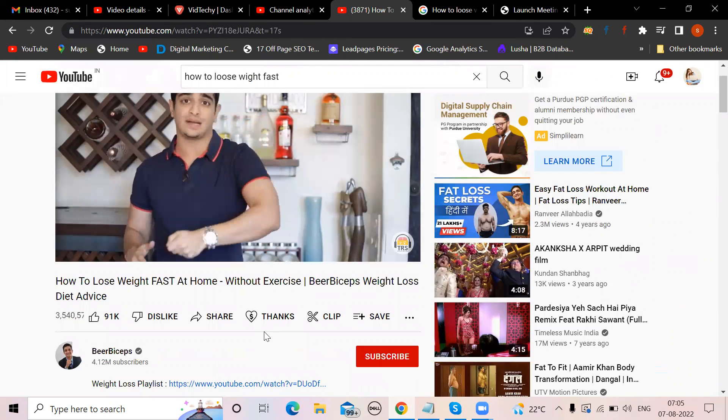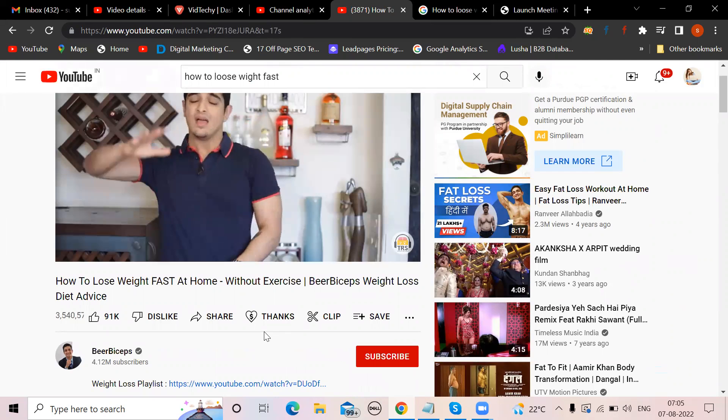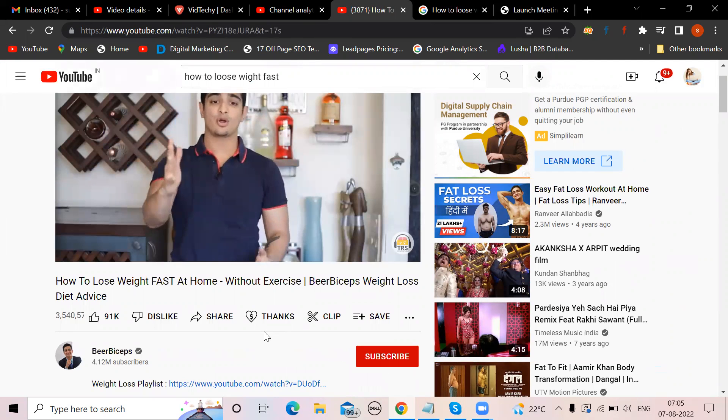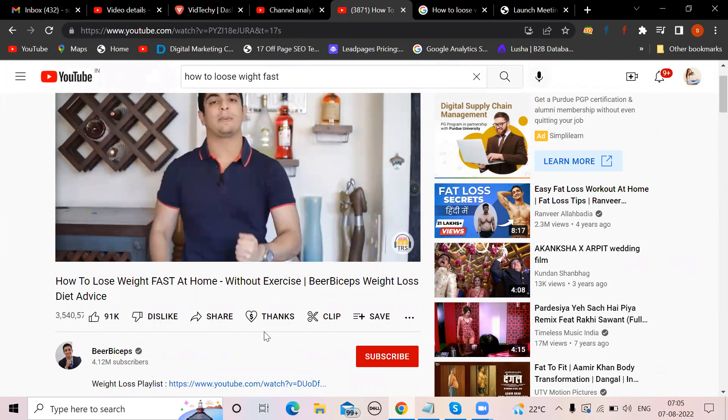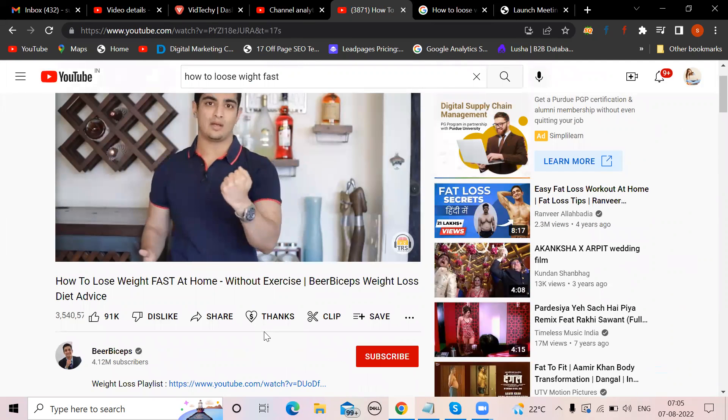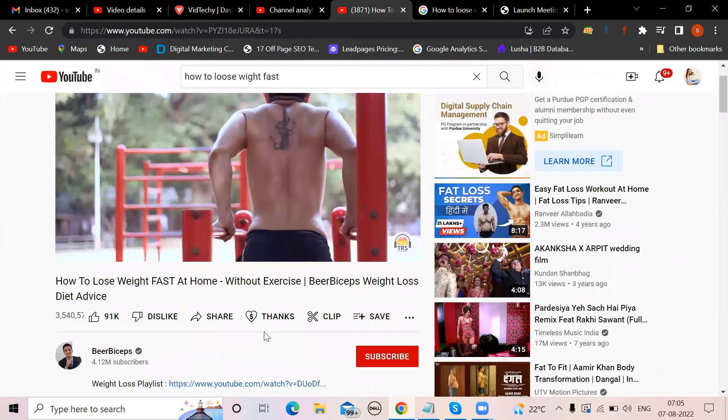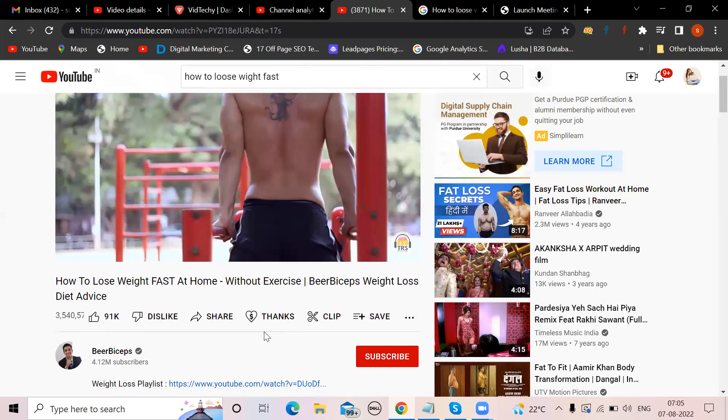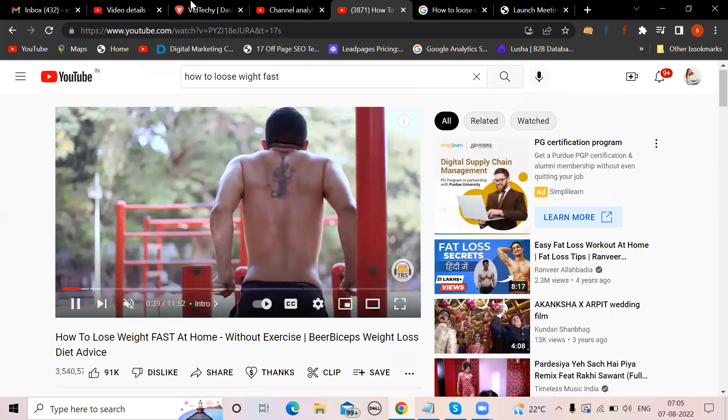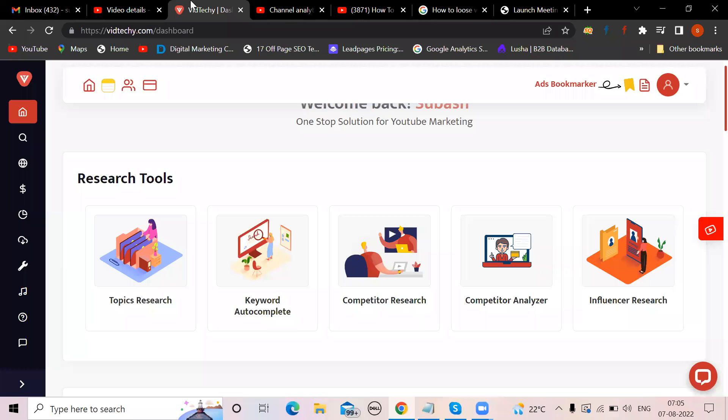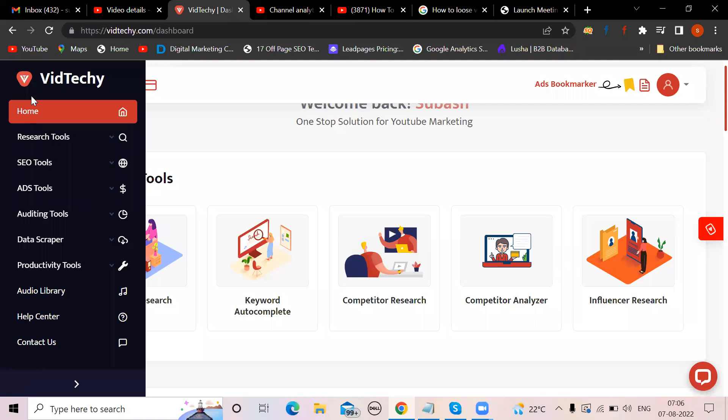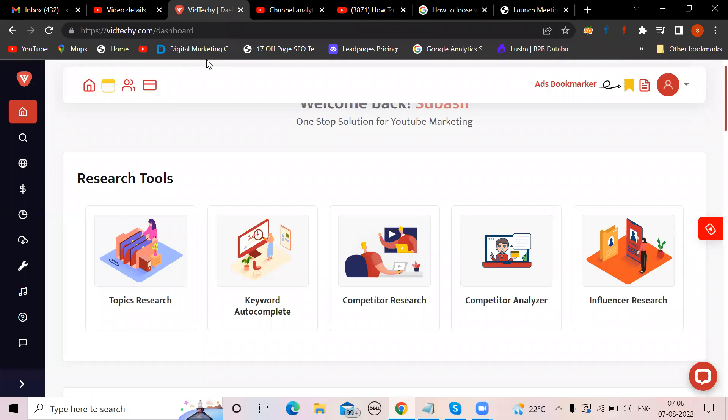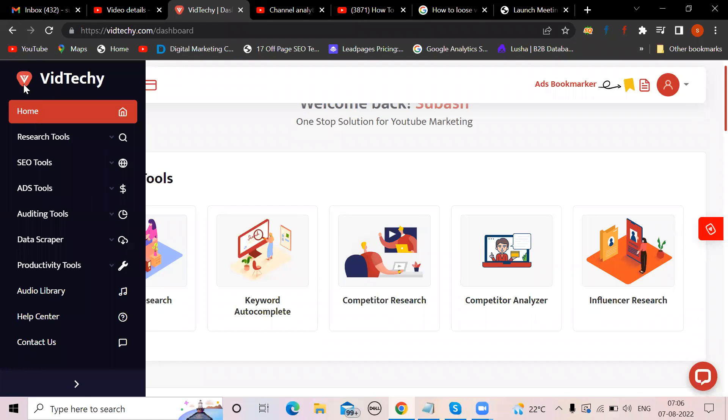You will understand what is the best method to write a description, but don't worry, you don't have to do this much. You have a solution with VidTechy. VidTechy have given a complete info about how a best video should have a very good description.